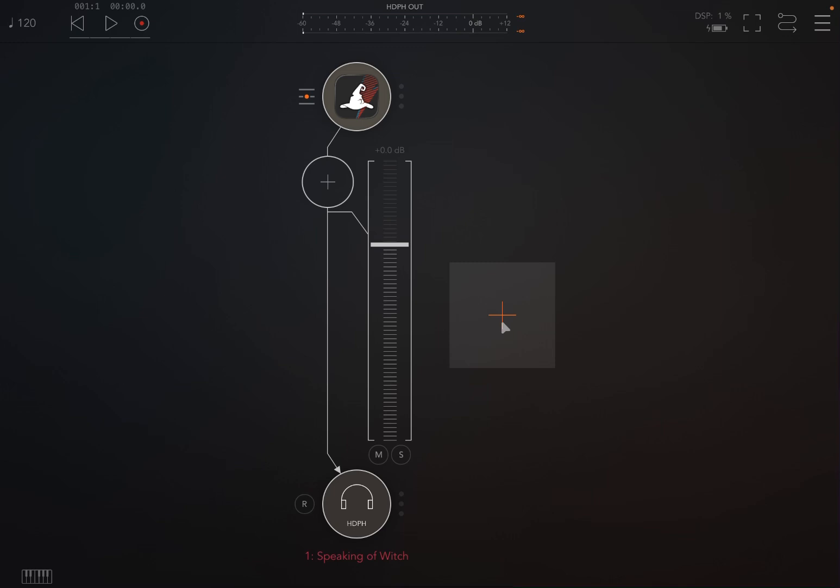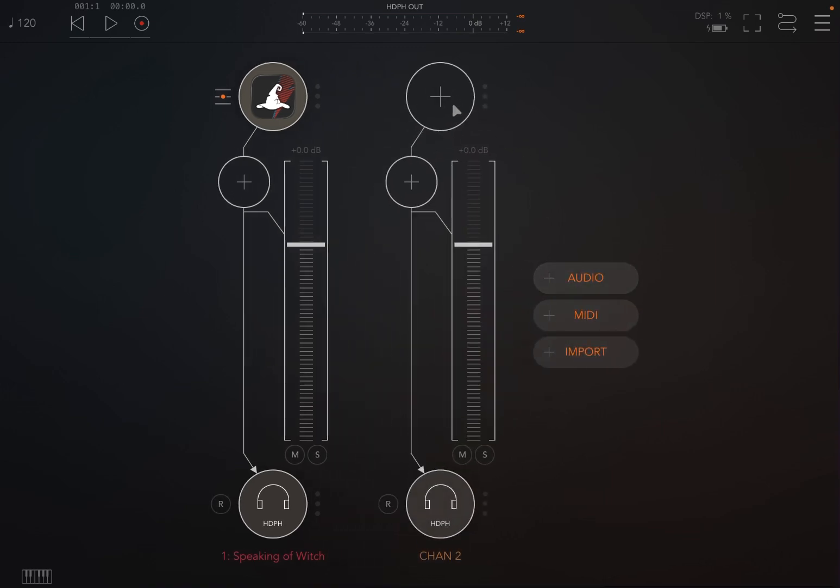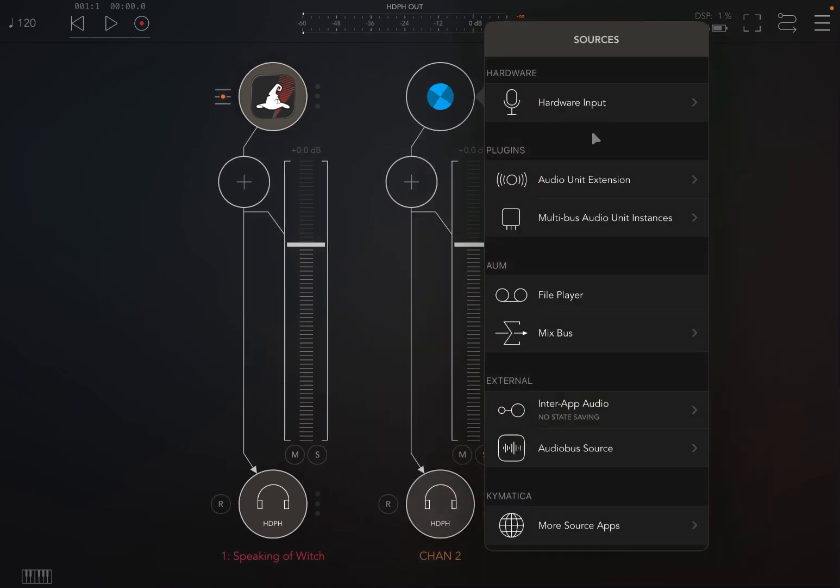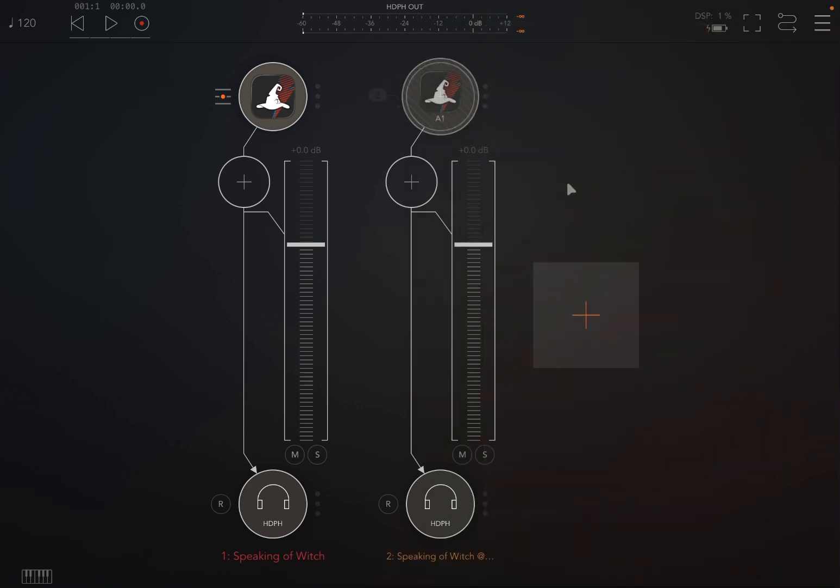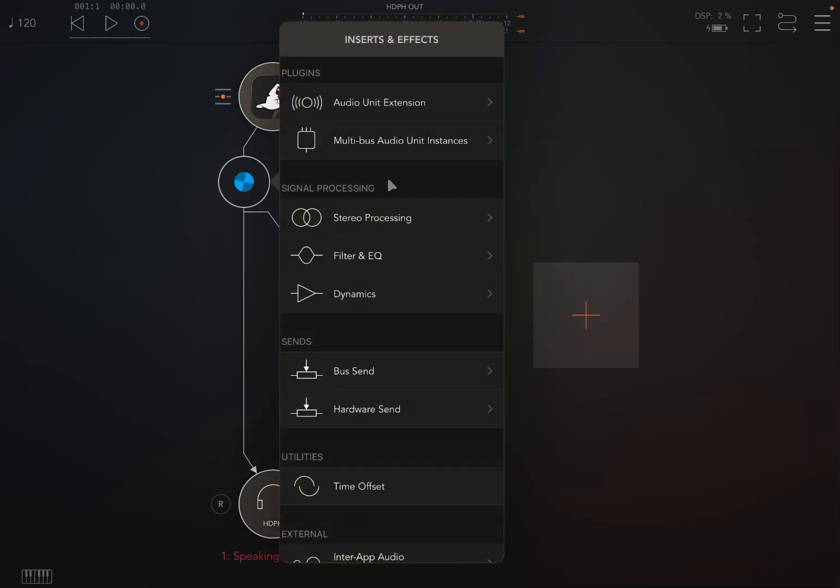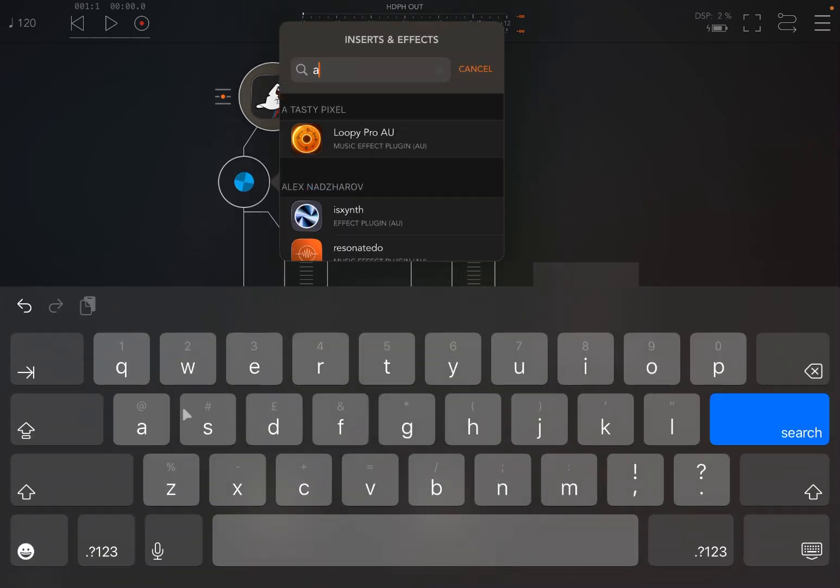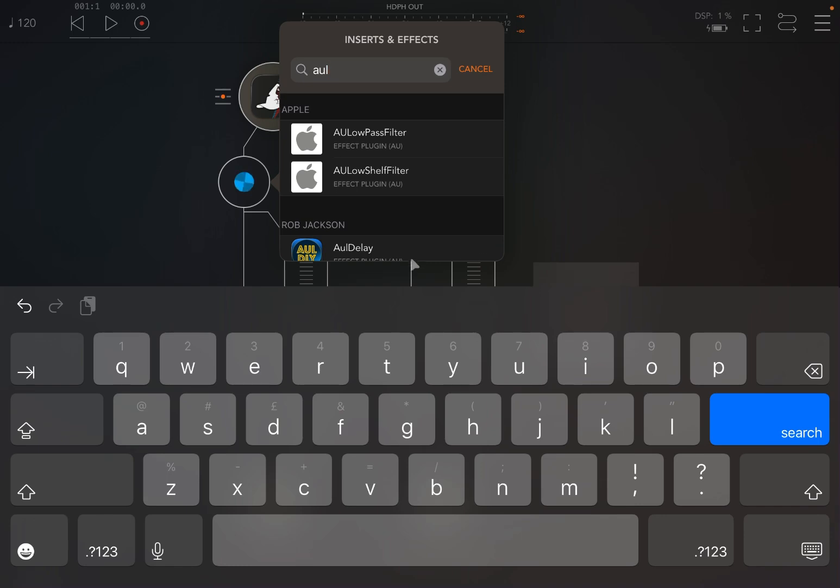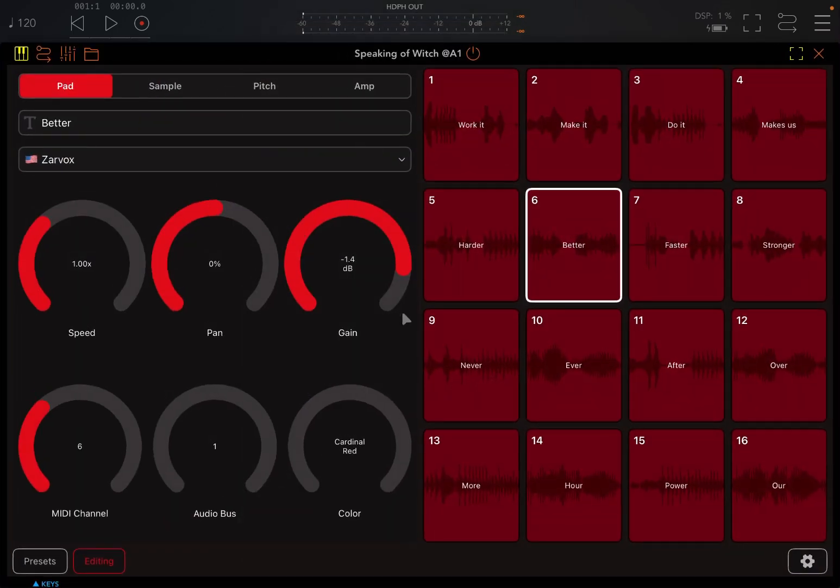Now one of the things I really like, go back to the pad view here. So let's close this. Let's create another audio channel and here instead of searching for speaking of which we go to multibus audio unit instances and there you find speaking of which. Now under here let's add a delay. And then now when we play pads it will go through the first channel and we hear a delay.